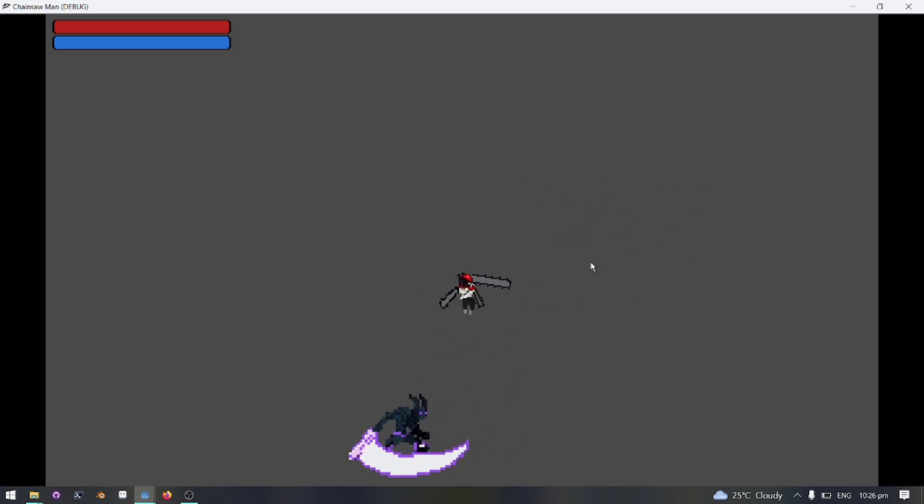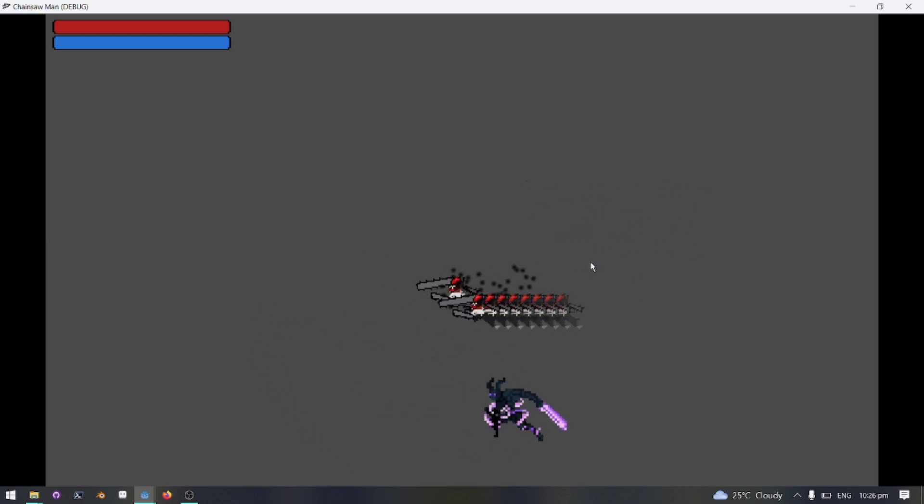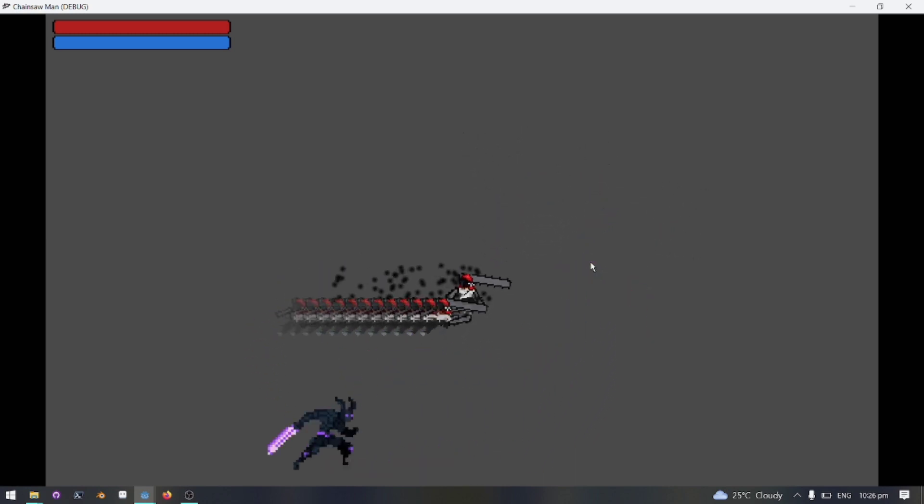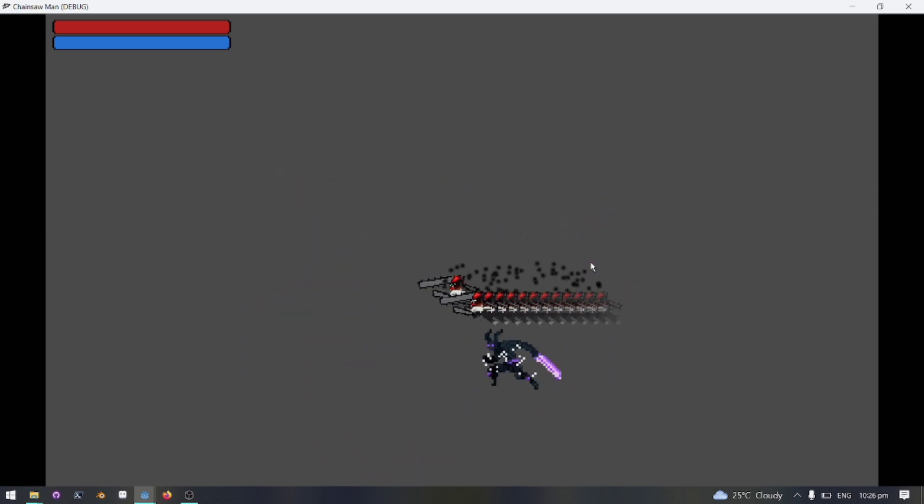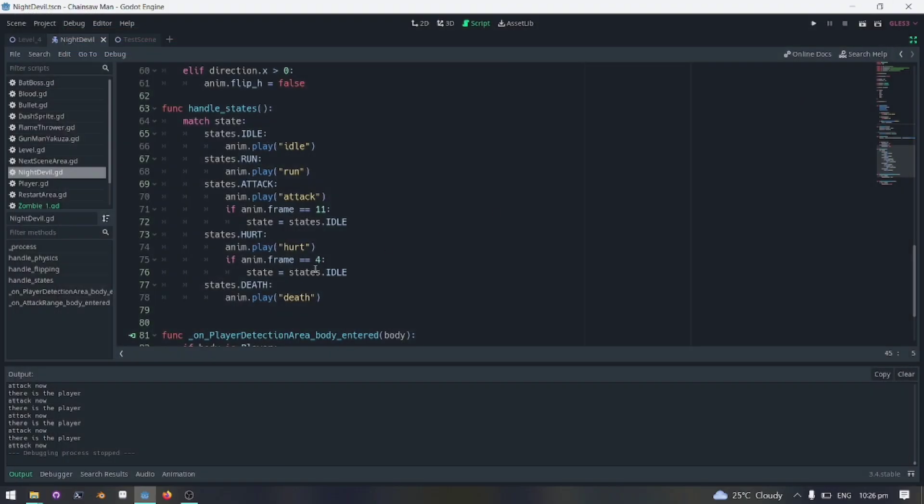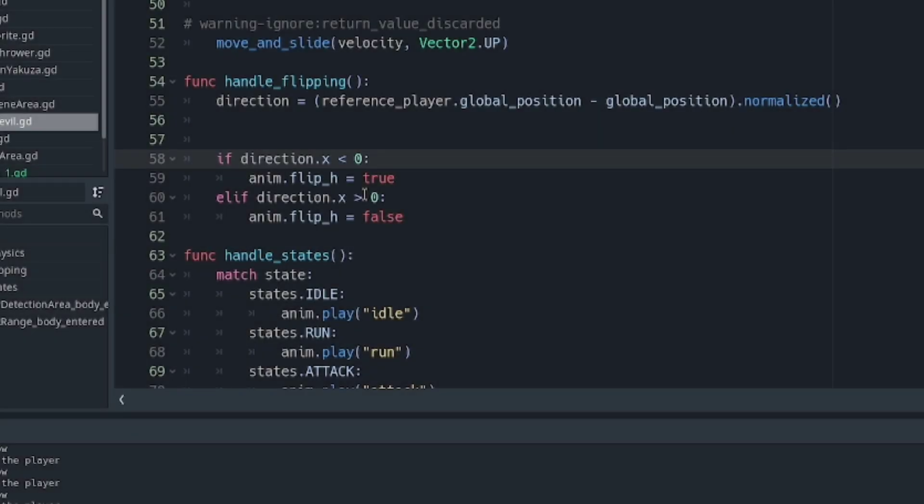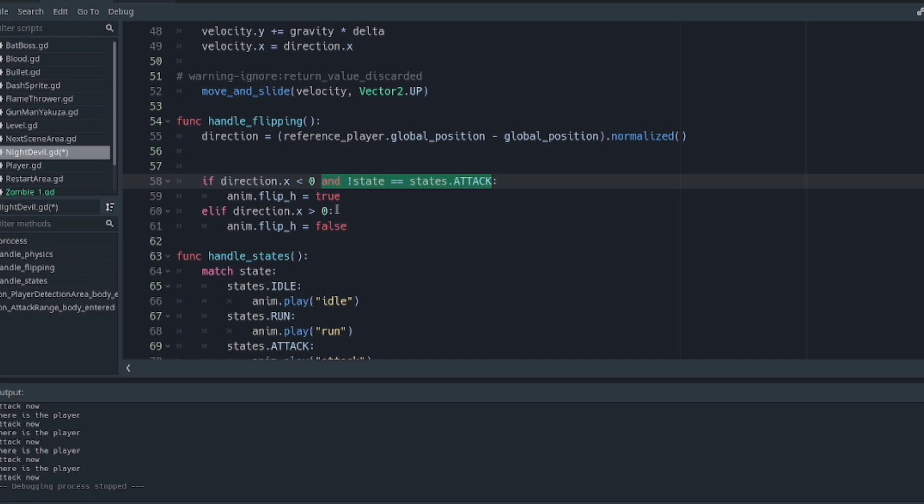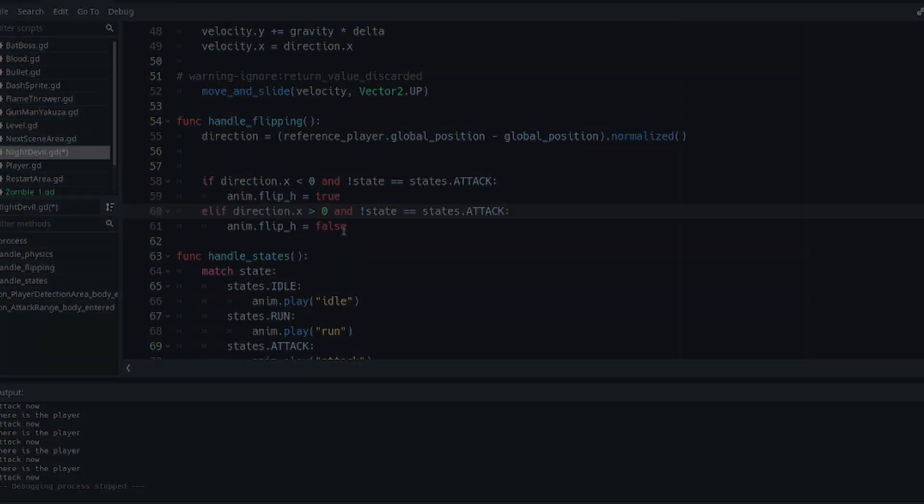We have an issue here. The enemy will flip even in attacking state and we don't want that. So I will add a short script. Just by adding this conditional statement, we can prevent enemy from flipping when in attack state.